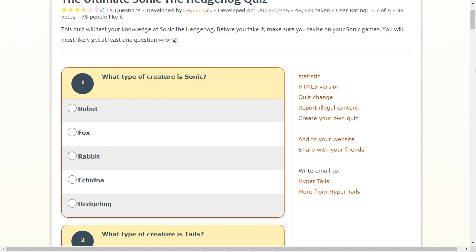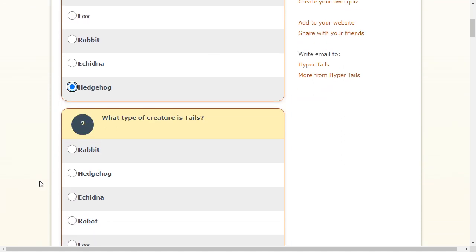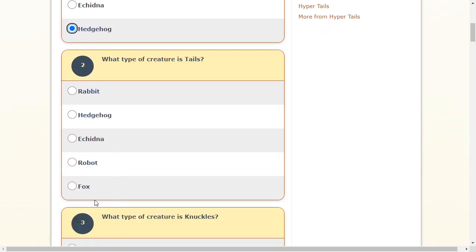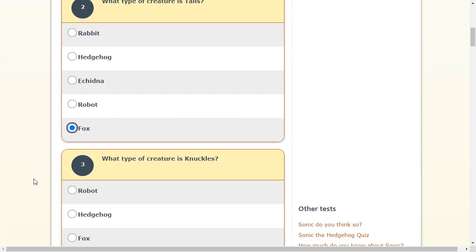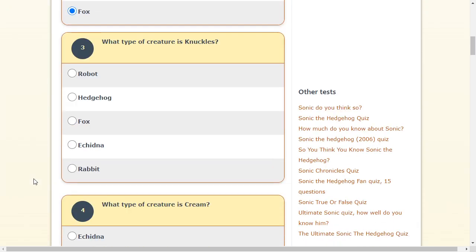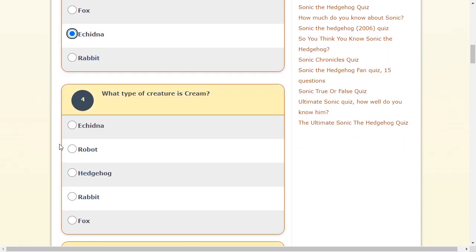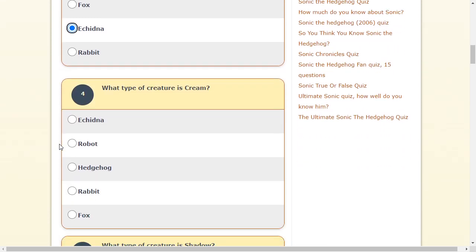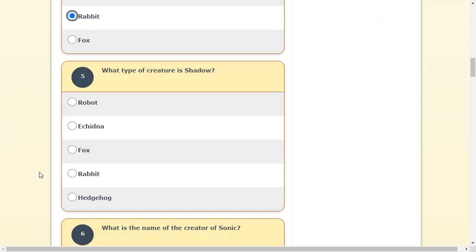What creature is Sonic? That's easy. He's a hedgehog. What creature is Tails? A fox. He's a fox. And it's a he. It's not a she. A lot of people think it's a she. It's a he. What type of creature is Knuckles? He's an echidna. Cream is a rabbit. Shadow is also a hedgehog.